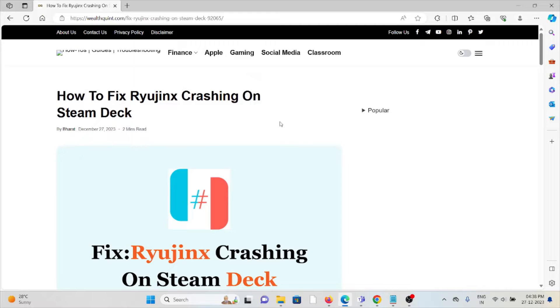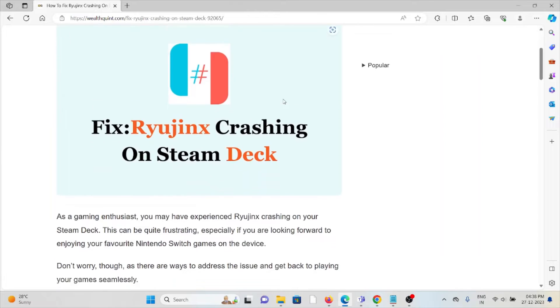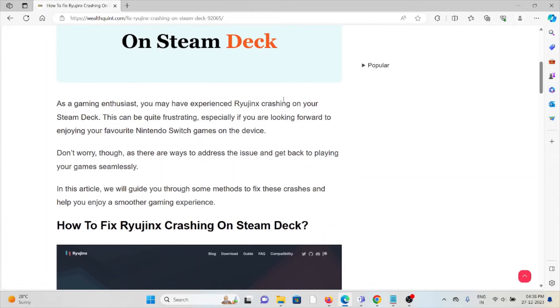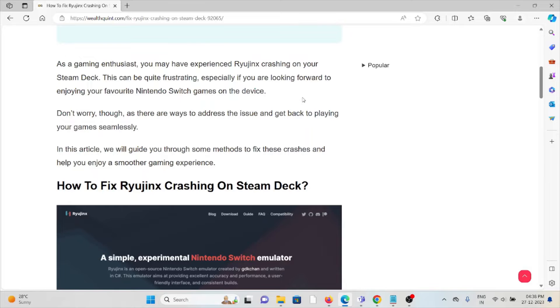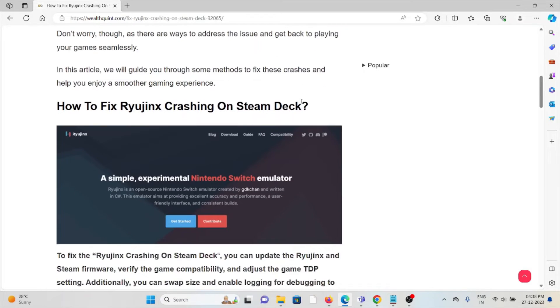Hi! Let's see how to fix Ryujinx crashing on Steam Deck. As a gaming enthusiast, you may have experienced Ryujinx crashing on your Steam Deck. This can be quite frustrating, especially if you're looking forward to enjoying your favorite Nintendo Switch games on the device.